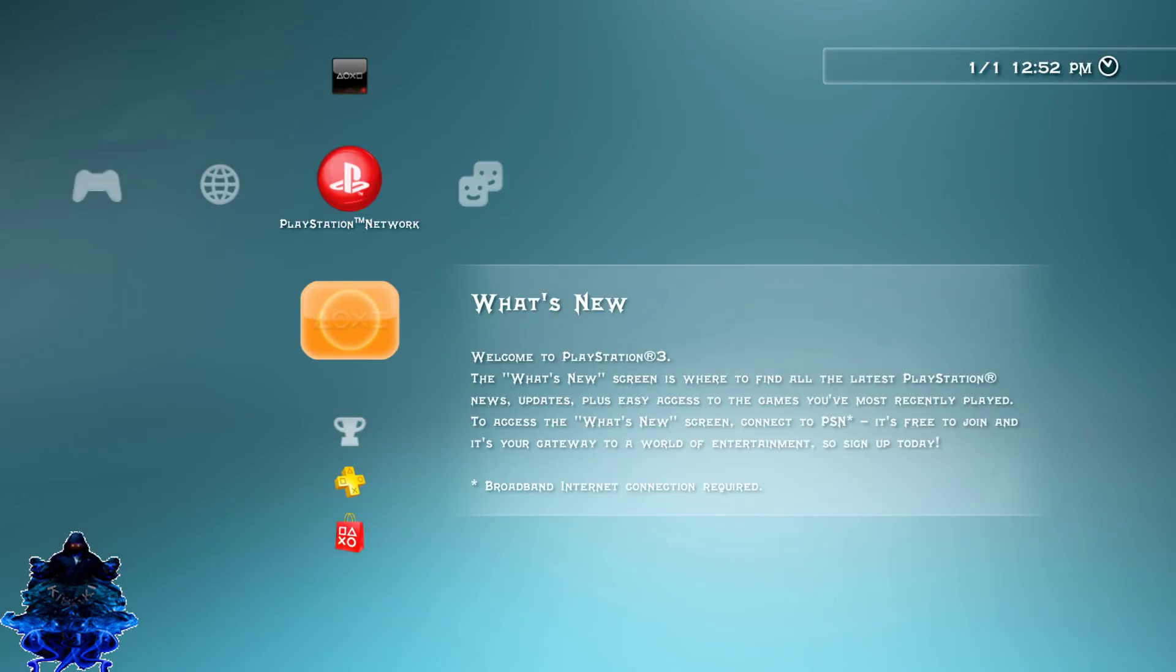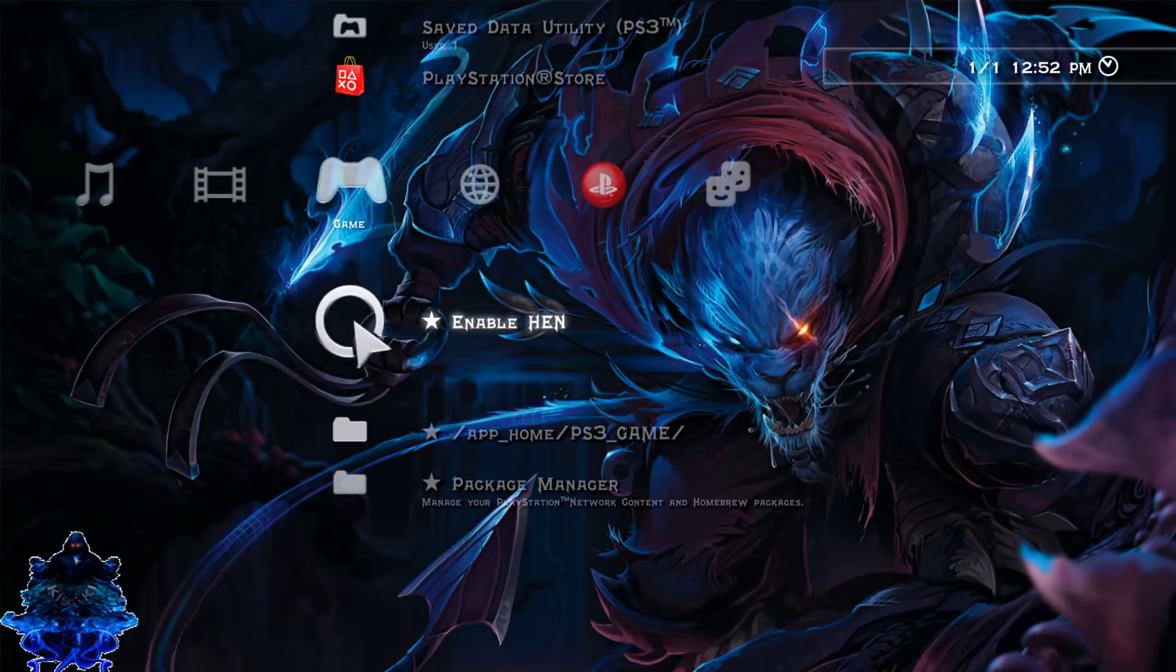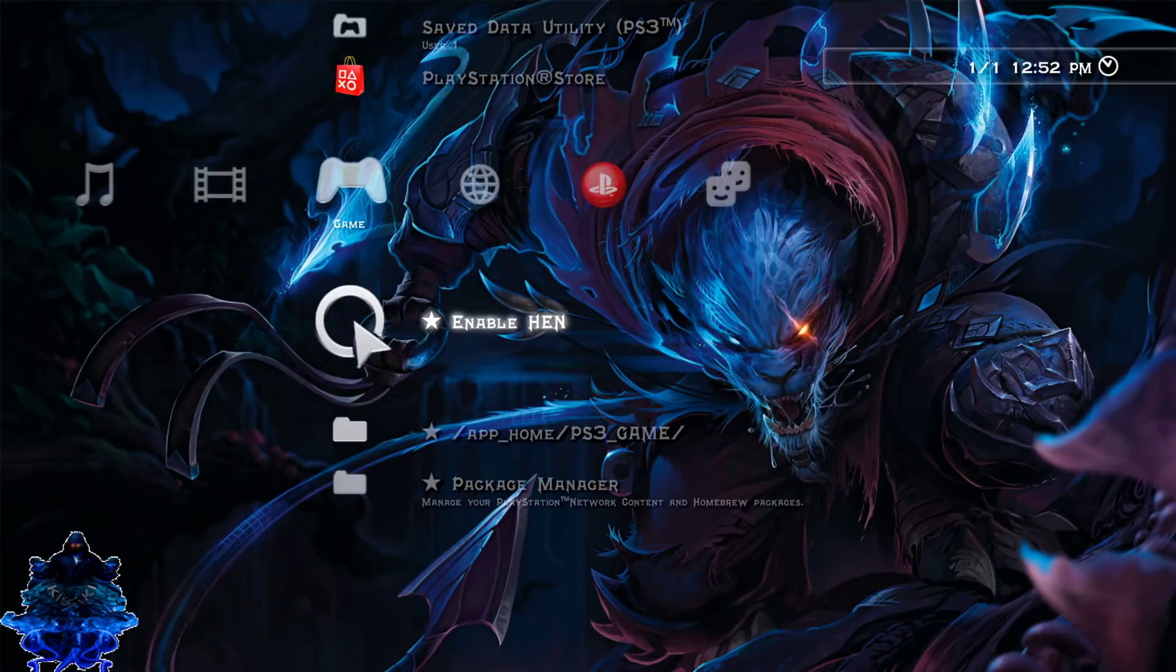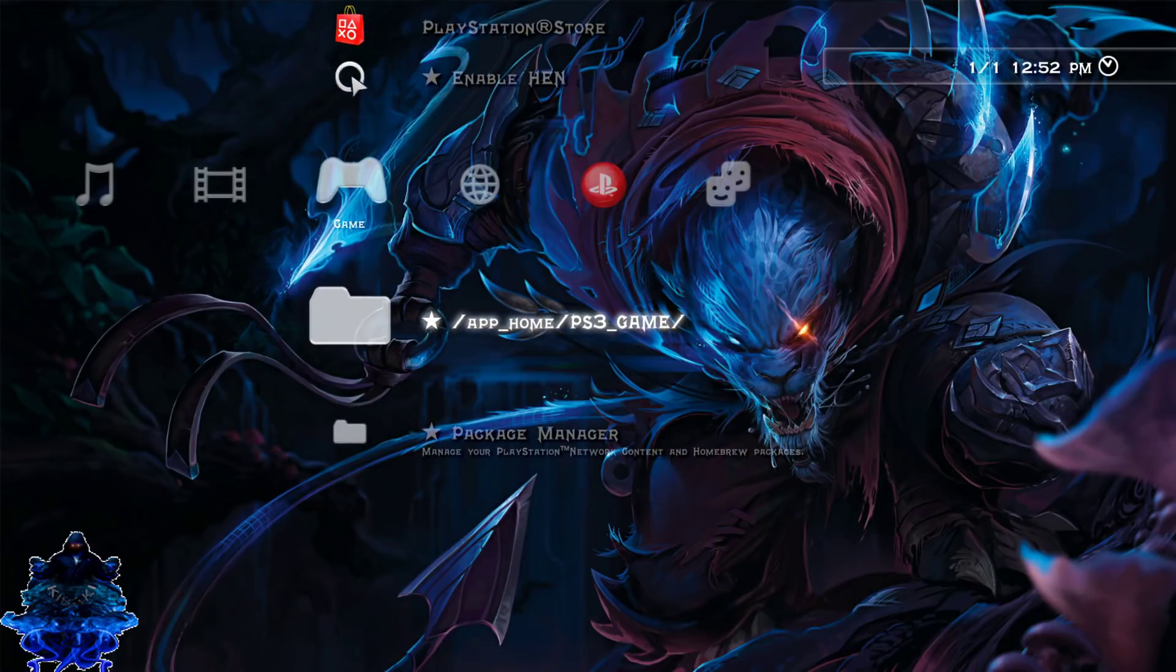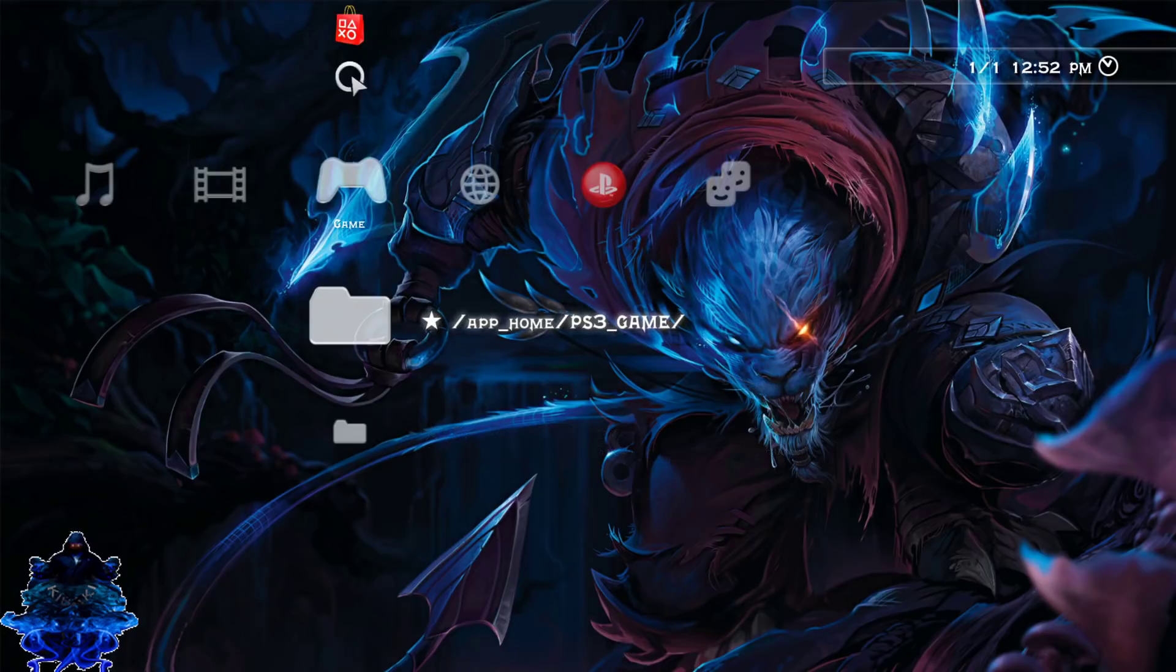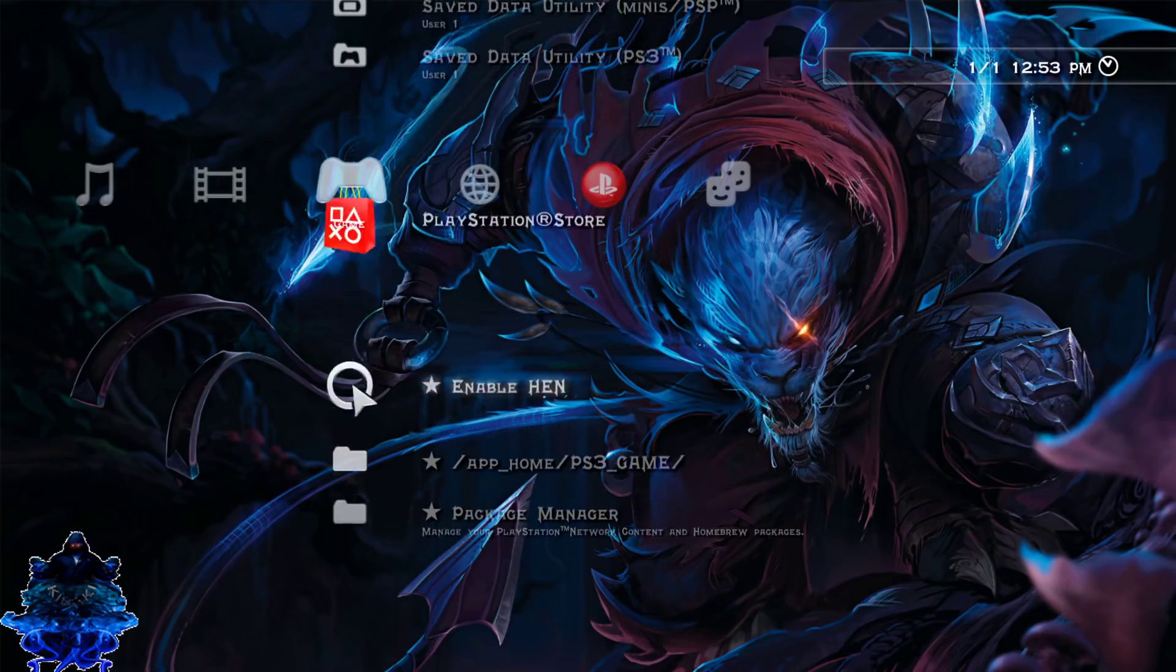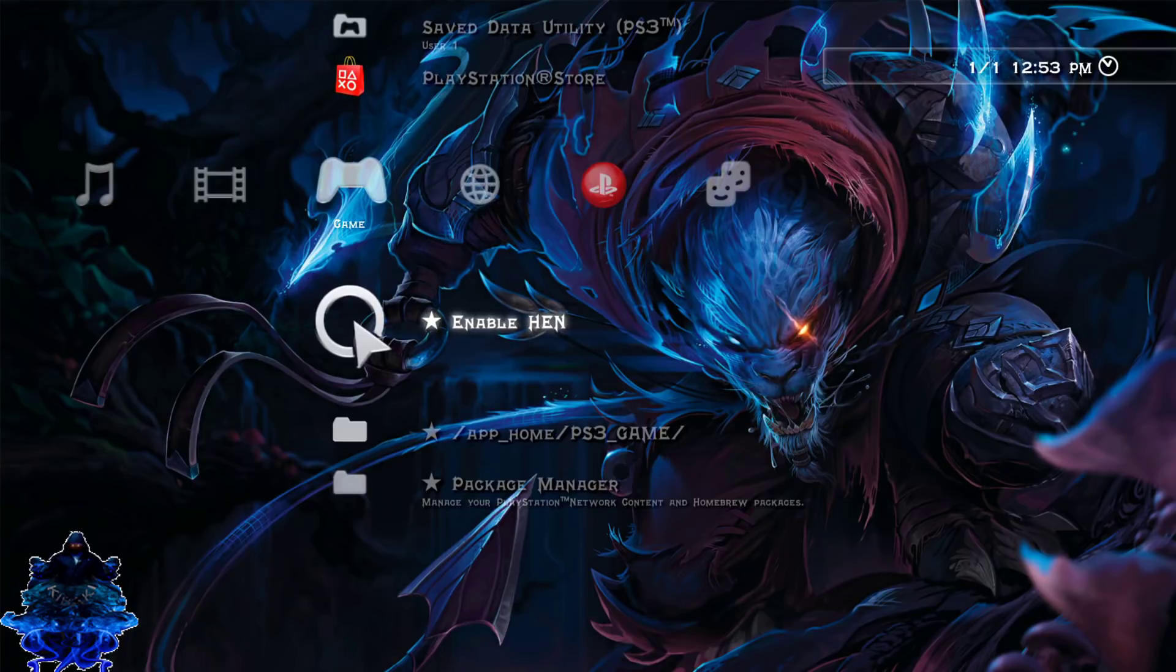Now that we have just restarted PS3, let's go over to the game column. As you guys can see, we have enable HEN right here and we also have the app home/PS3 game section as well. So that's it guys, that's how you install HEN on your PS3.